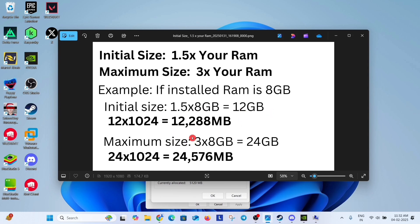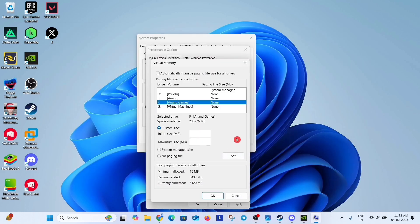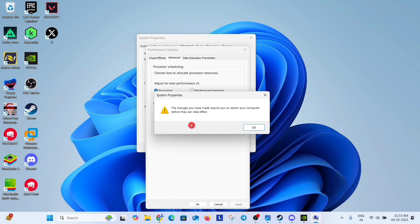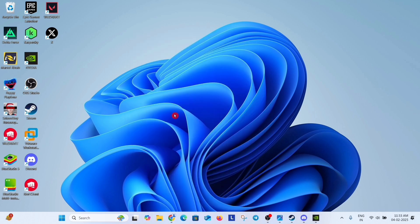And maximum size is 3x8GB is equal to 24GB which is 24576MB. So calculate and enter the amount of initial size and maximum size according to your installed RAM. And click on set button and then OK. And restart your system.